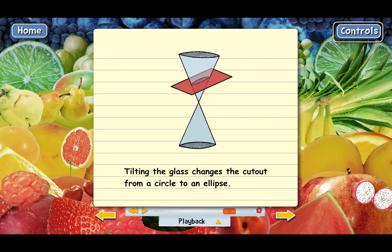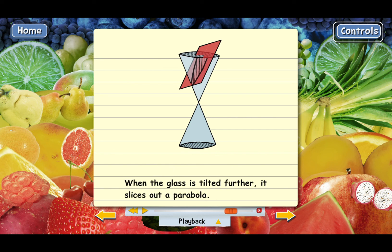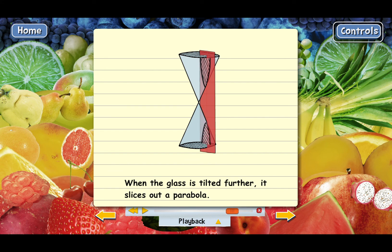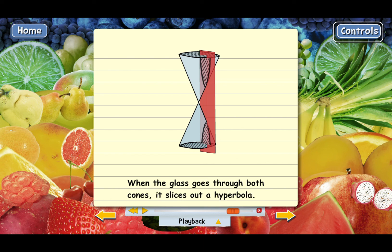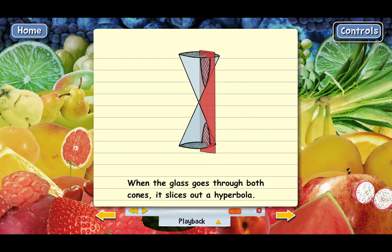If you tilt the glass even further so the top goes up through the top of the cone, the cut turns out to be a parabola — the U-shape. And the last way is to tilt the glass so much that it cuts through both cones at once. When you do that, the cut is a hyperbola — here's one branch and here's the other. By tilting the piece of glass in different ways, you can produce all of the major curve types for second-degree equations.